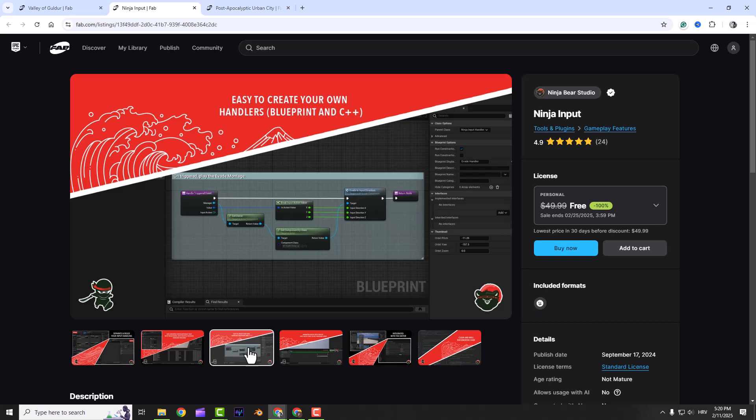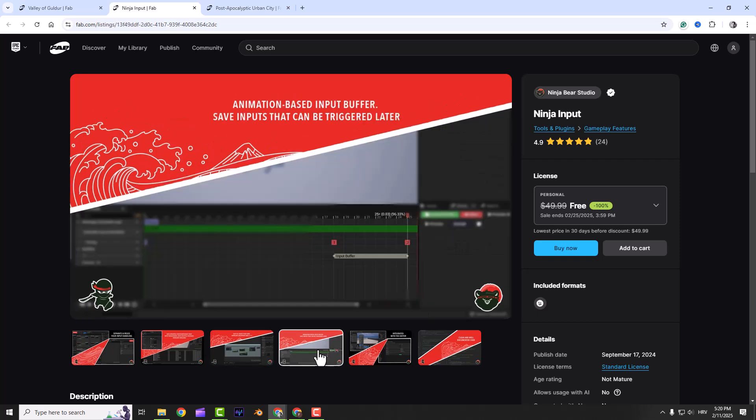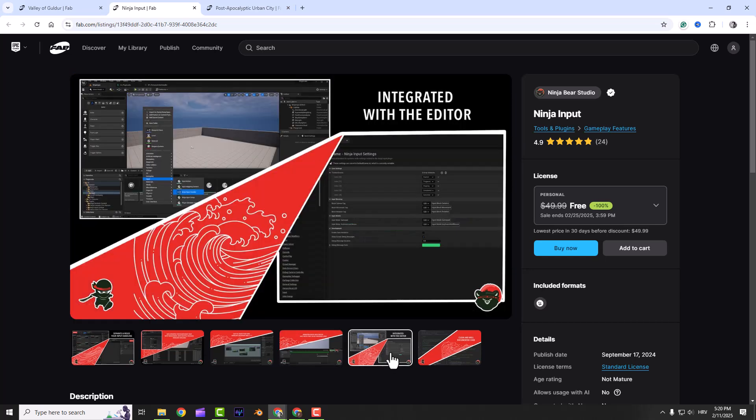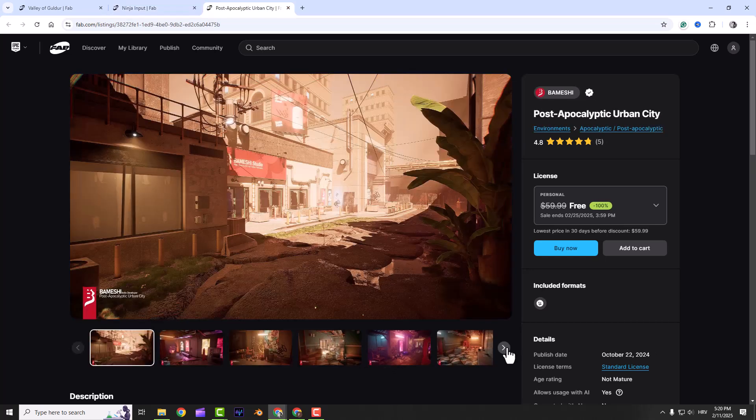And there's animation-based input buffers too, so you can cache inputs and trigger them later. Plus it automatically detects different input types, which is super handy. If you want smooth responsive controls, Ninja Input is a no-brainer.